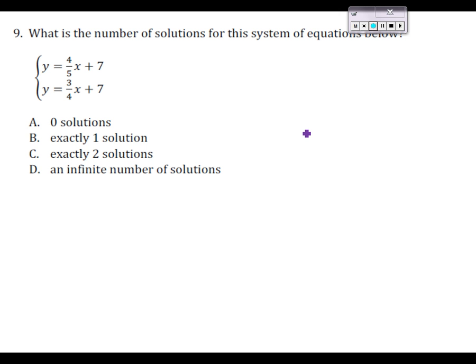Welcome back to the Algebra 2 summer packet. We're going to be looking at problems 9 to 16 right now. I'm Mrs. Bozzo, and Ms. Pachalante and Mr. Shuler are also going to be talking about these problems.